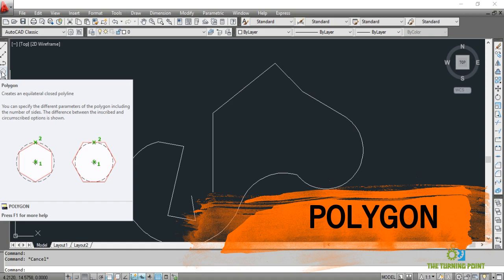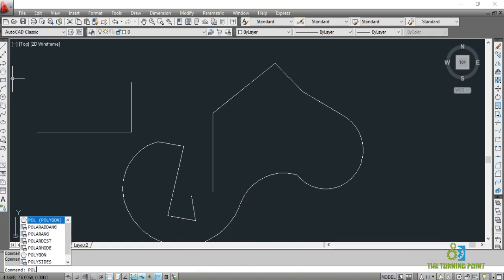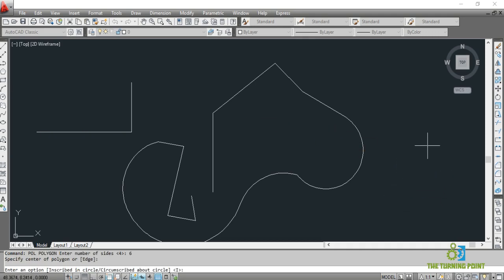Next is polygon. You can activate through the toolbar or the shortcut is POL Enter. When you select polygon, first you have to mention the number of sides — I have given six — and then specify the center of polygon. Then it asks for inscribed or circumscribed. Inscribed is the default option. Whether inscribed or circumscribed, no problem — enter and specify the radius. You can enter it directly with the keyboard or with the mouse.